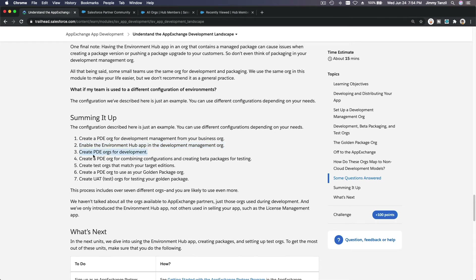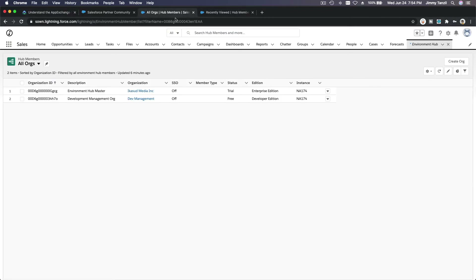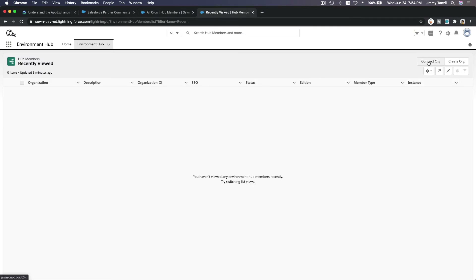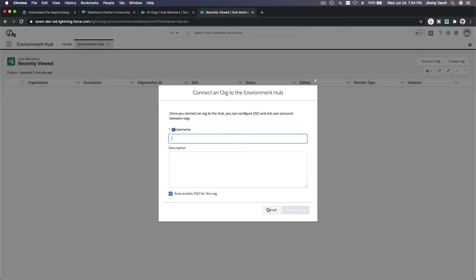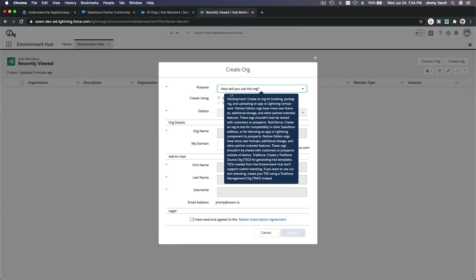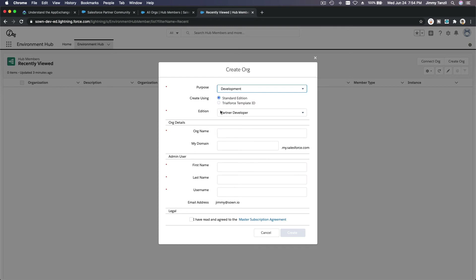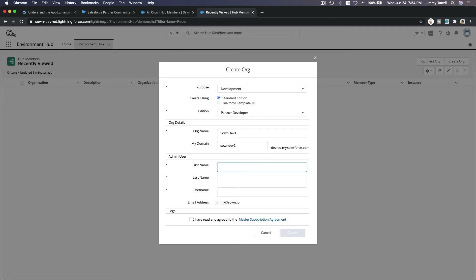The third step is to create PDE orgs for development. Let me create one so you can see what's going on. I'm going to create a new org — it is for development, I'm going to choose partner developer, and I'm going to name this zone-dev-one.